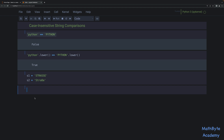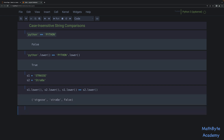Now look at what happens when we do a lowercase comparison of the two. If we say s1.lower(), print that out, print s2.lower(), and then print s1.lower() equals-equals s2.lower(), you can see that when we lowercased 'STRASSE' we ended up with 'strasse' with two S's in lowercase. But when we lowercased the other one, the ß stayed the same. And now the comparison is false.